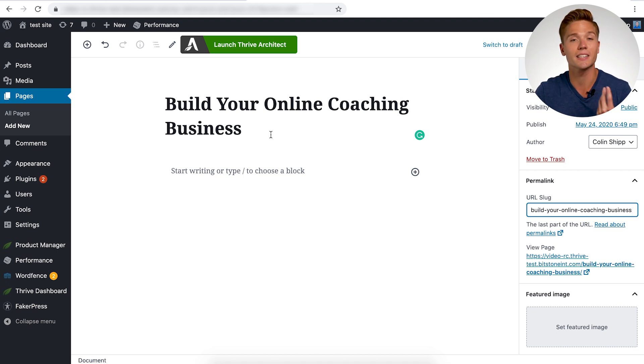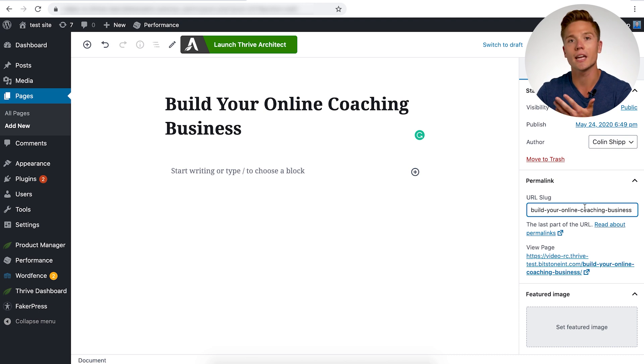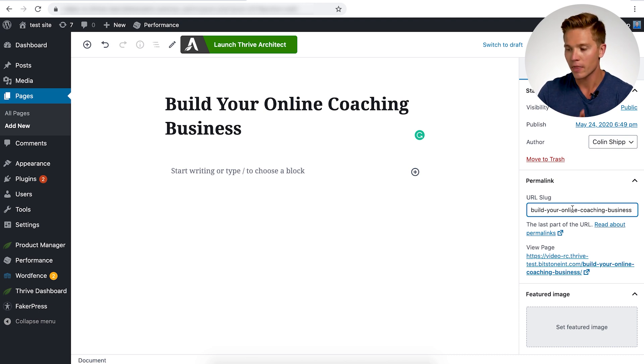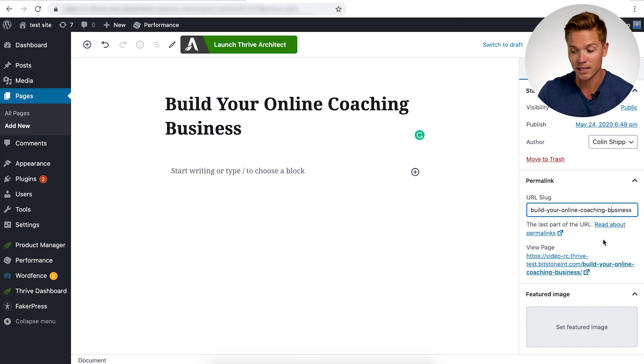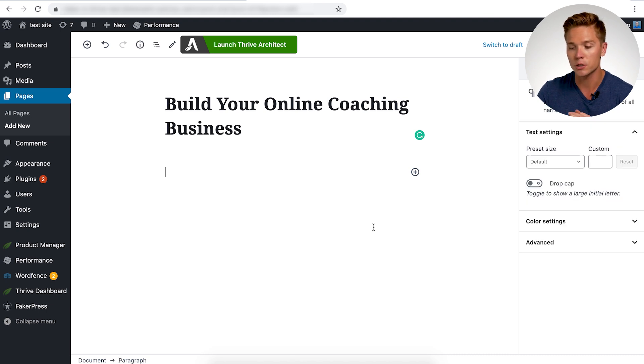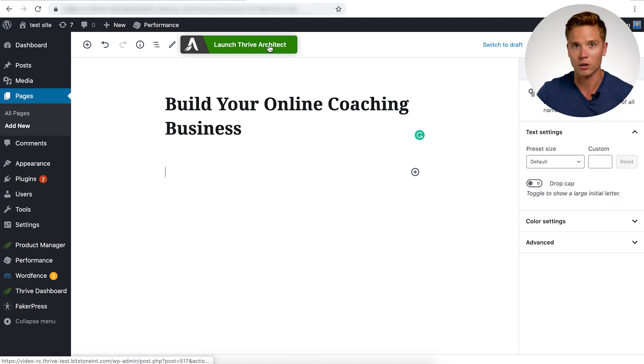Make sure you title this page exactly what you want this slug to be. Or if you can title it differently, you can obviously go in and change the URL slug here. So that's what you want to make sure you do. And here we already have it set to what we want. So the next step we're going to do here is launch Thrive Architect.